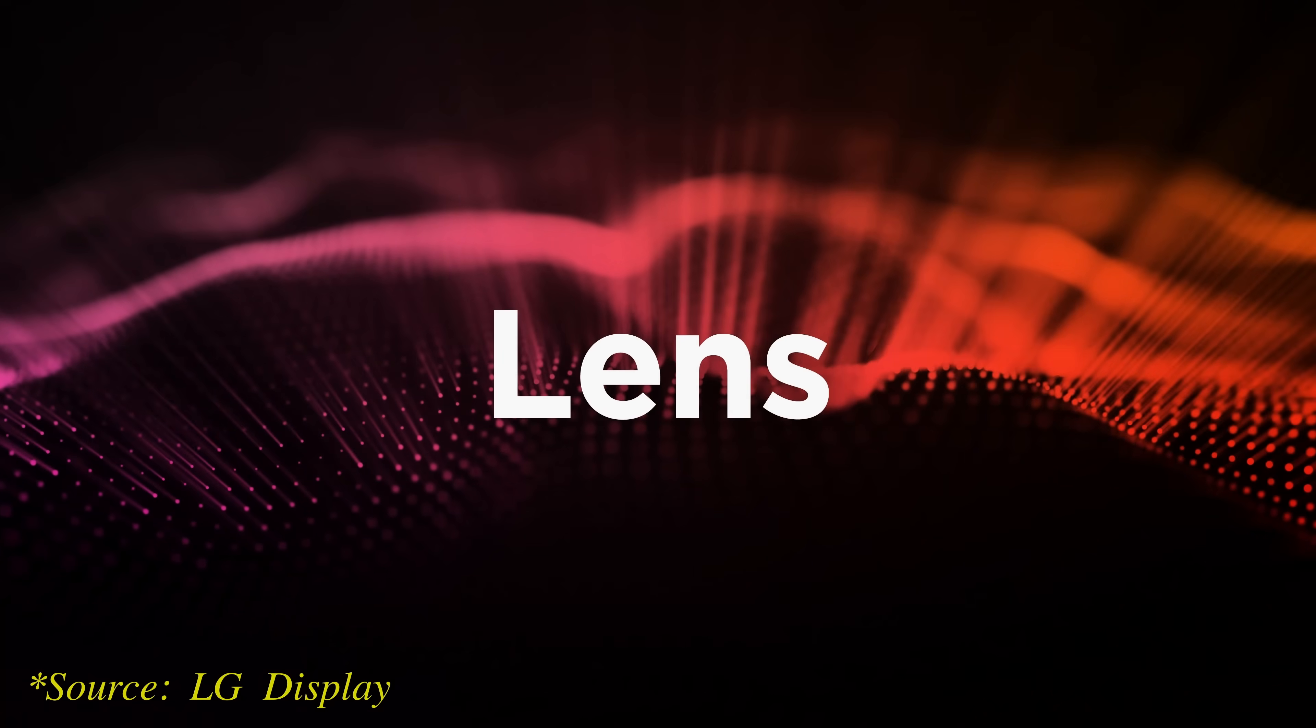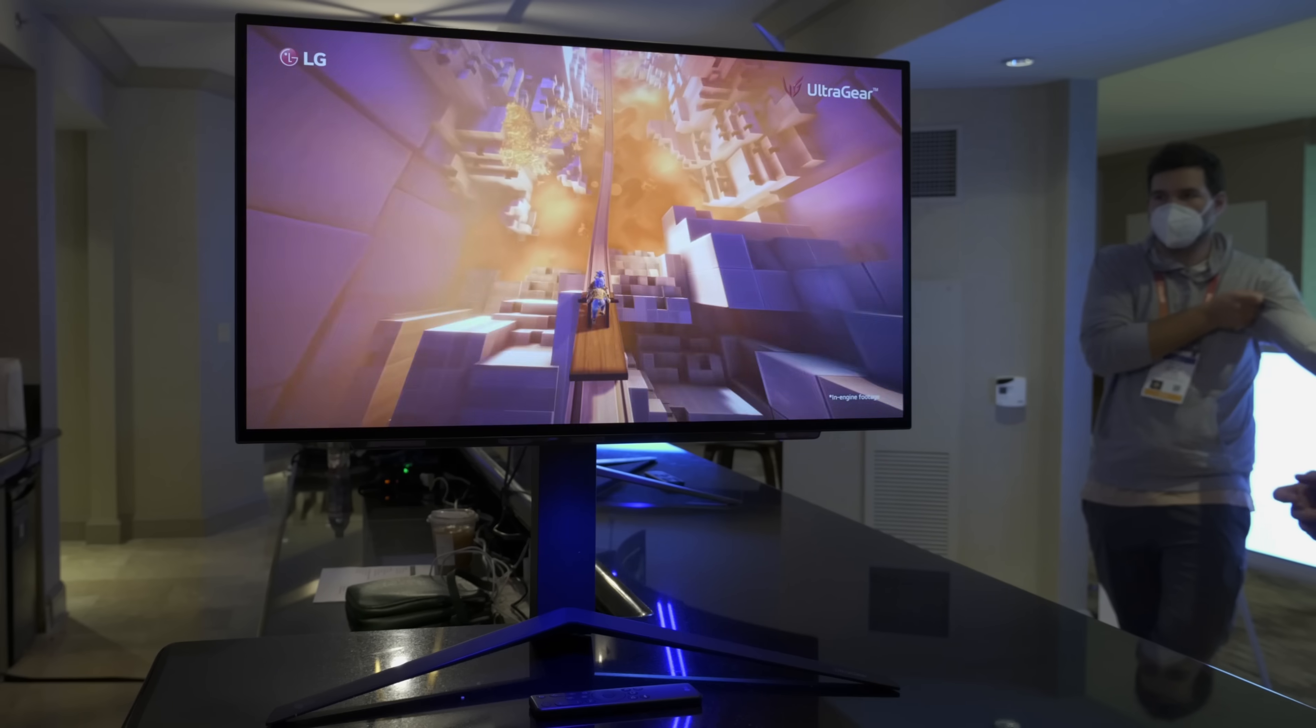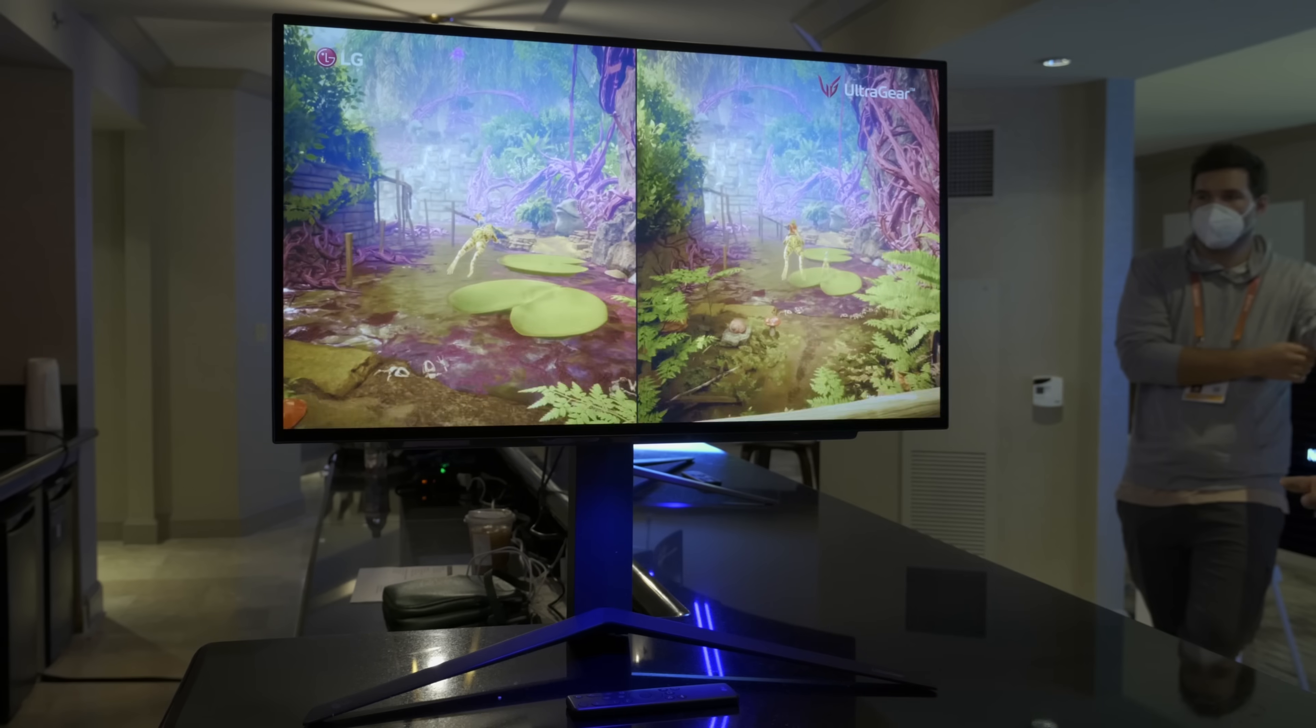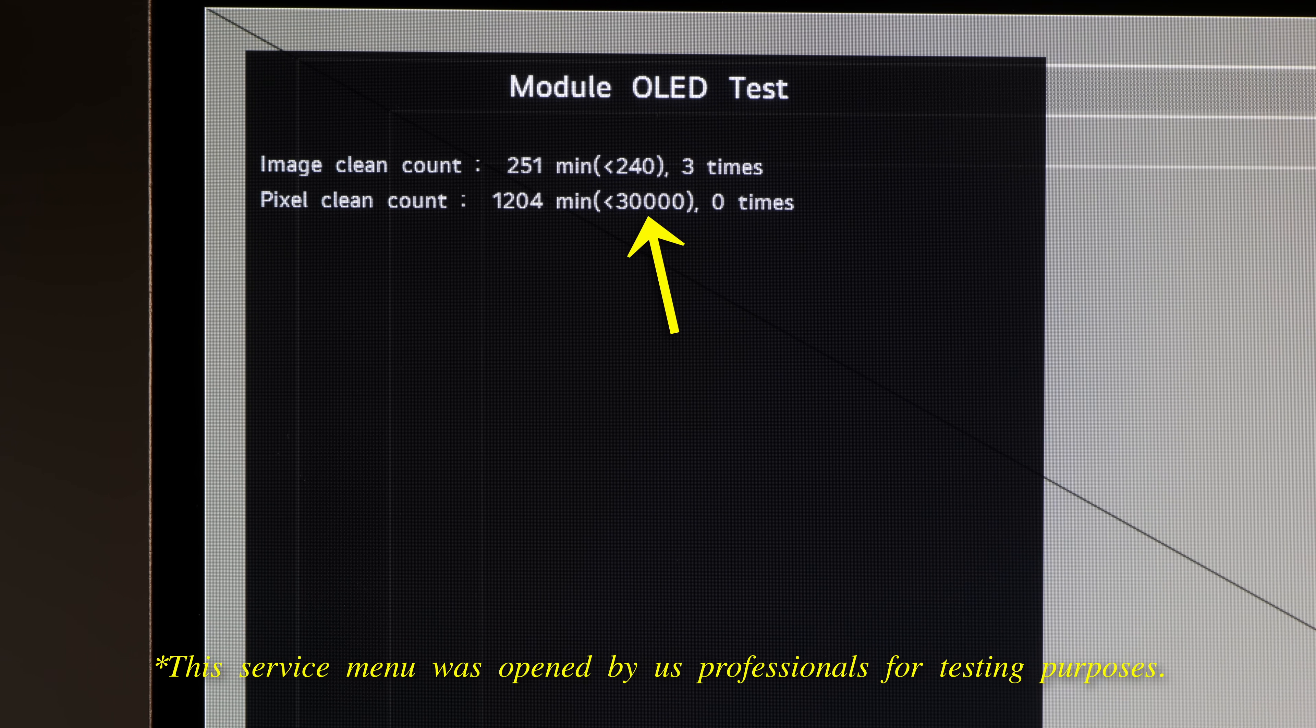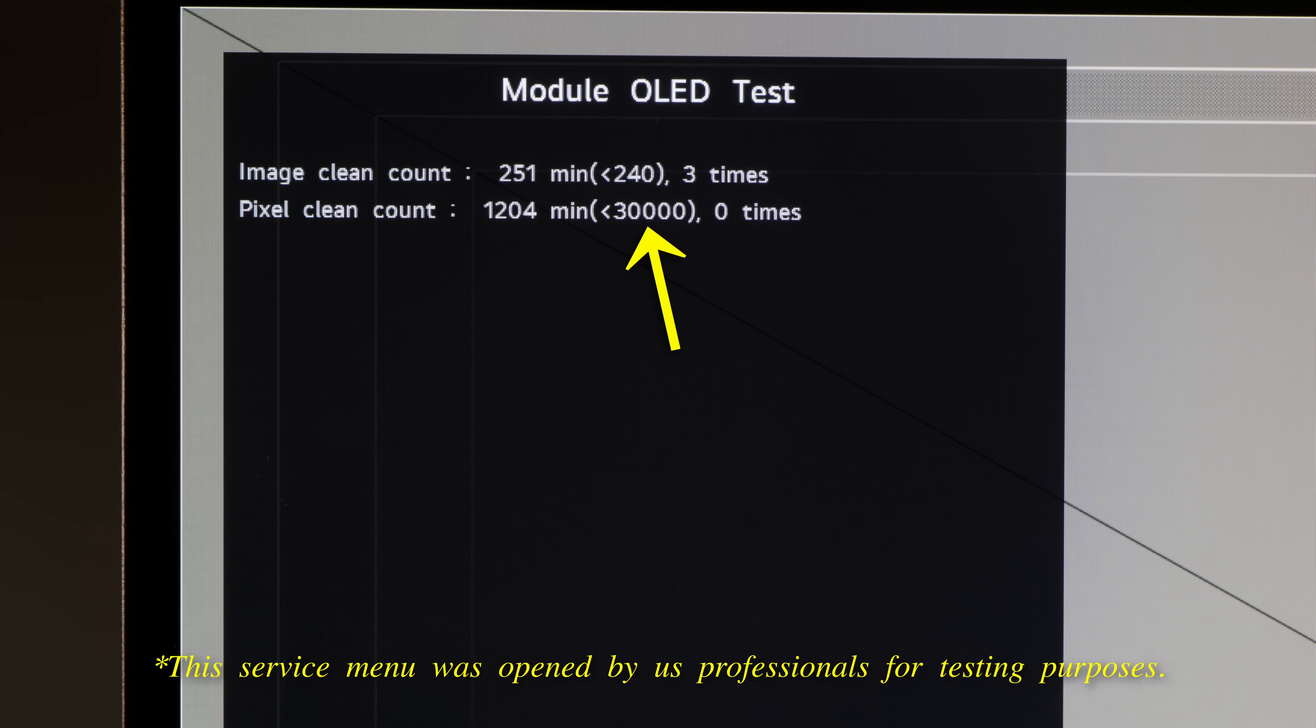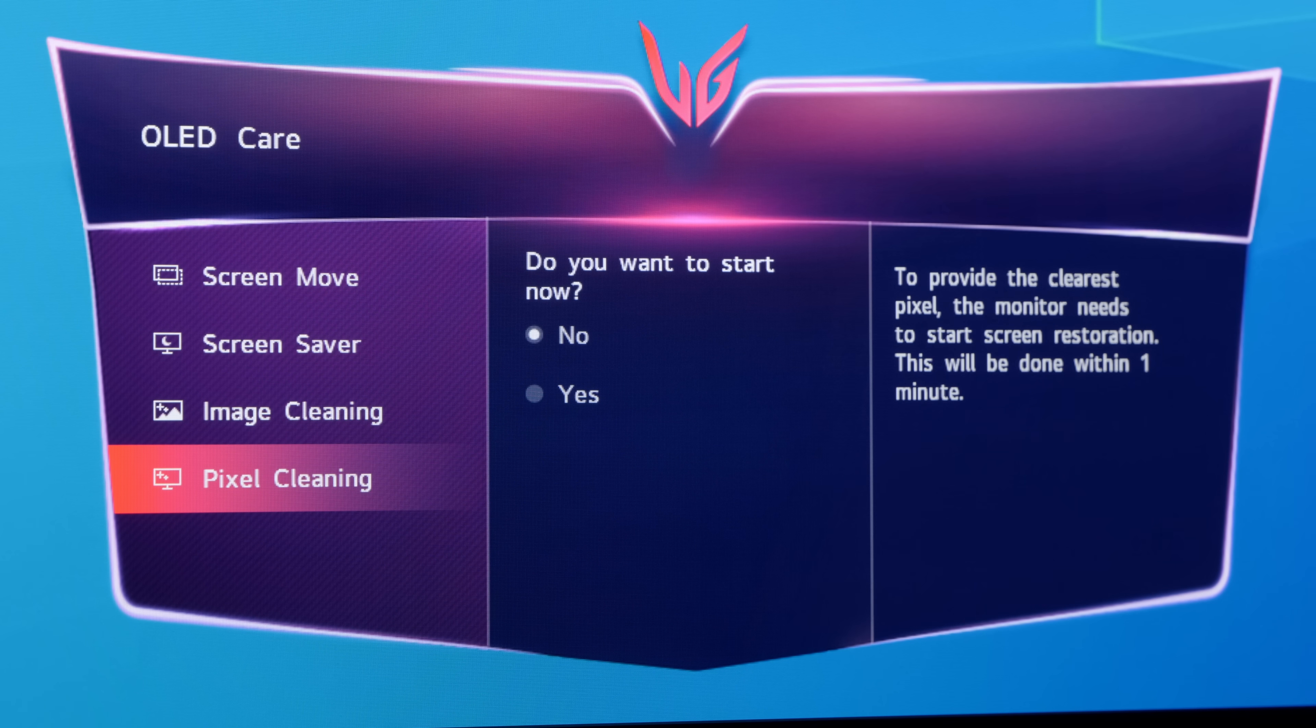On OLED EX and MLA panels, such as that implemented on the LG UltraGear 27GR95QE, JB compensation will run automatically after every 500 hours of accumulated use, or you can manually trigger the process through the pixel cleaning setting in the OLED care submenu.